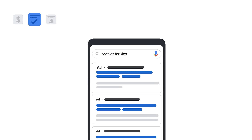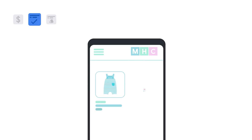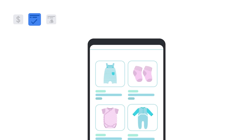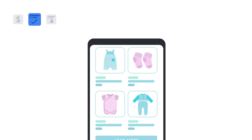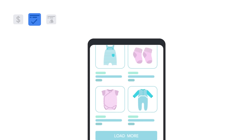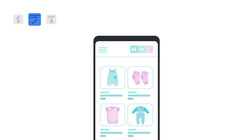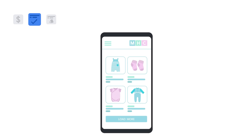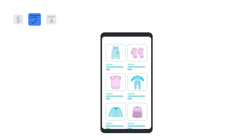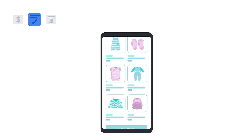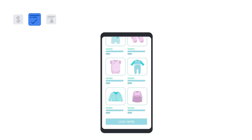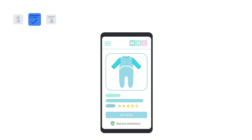And third, your landing page experience. An ad is only useful to the people clicking it if it helps them find what they're looking for. A good landing page should have relevant and original content, be easy to navigate, and be transparent about the nature of your business and how you plan to utilize a user's personal information.